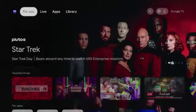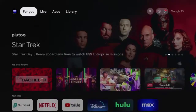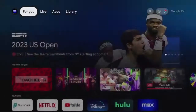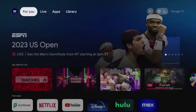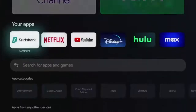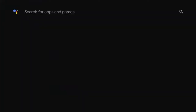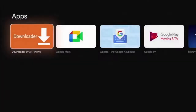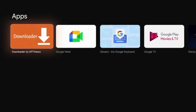The first thing we need to do is on the home screen of your Chromecast with Google TV, hover over Apps. Then scroll down and click the search box and type in Downloader. After you type in Downloader, click the search icon, and you should see Downloader under Apps.